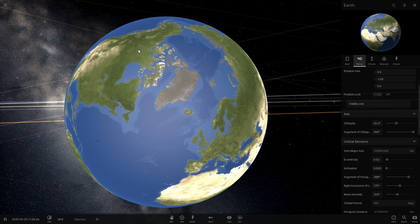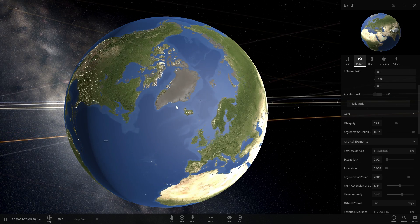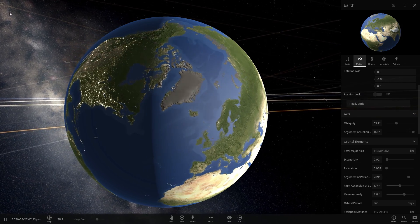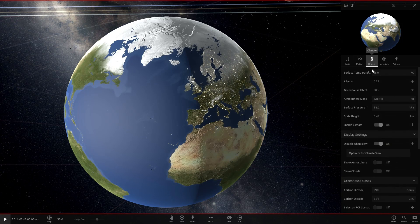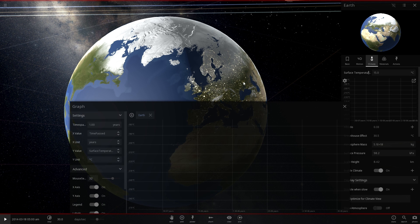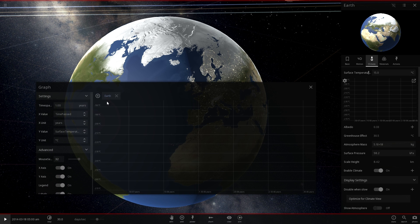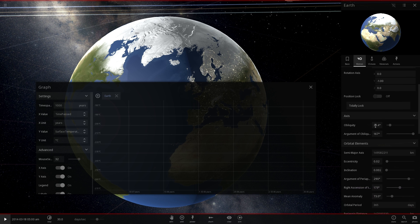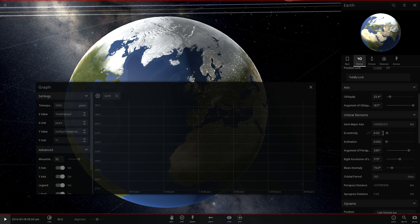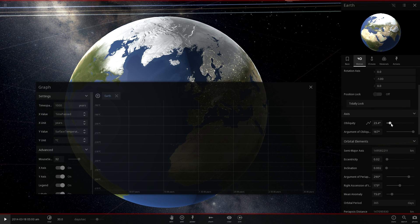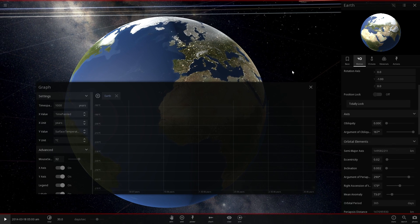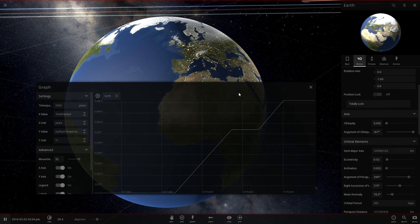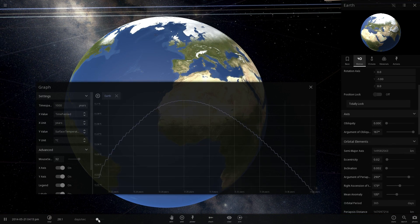But what I wanted to do first is actually see what happens if you first tilt the earth by zero degrees. So we're going to go into climate, open the surface temperature graph separately, make this a little bit easier to observe, and then we're going to go in motion and completely reduce obliquity, which is the tilt, to zero.